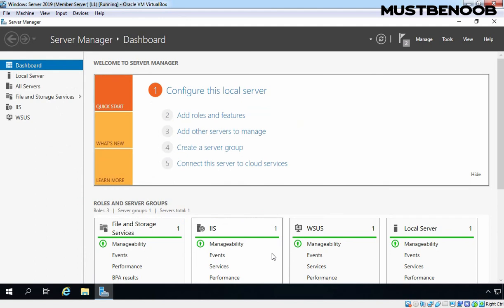At this point, WSUS is installed on Windows Server 2019. However, this was the first step. Now, you will need to complete the WSUS Initial Configuration Wizard to complete the WSUS Configuration. And that we will see in the next Lab Guide. In this Lab Guide, we have seen the steps to install WSUS Server Role on Server 2019.